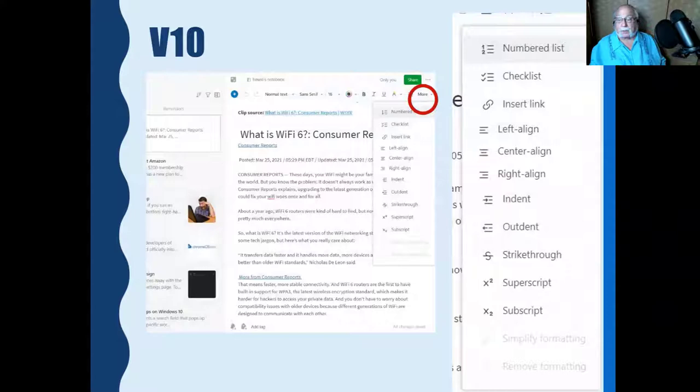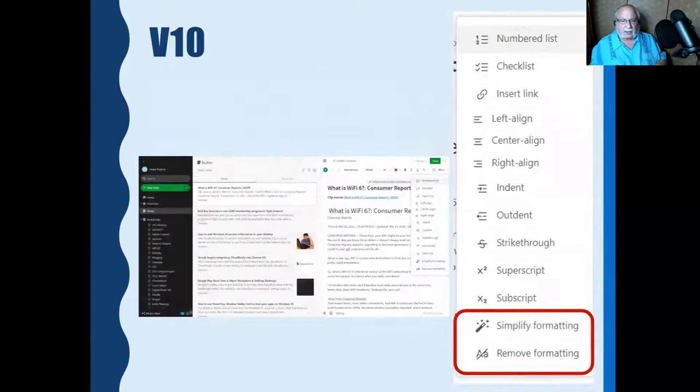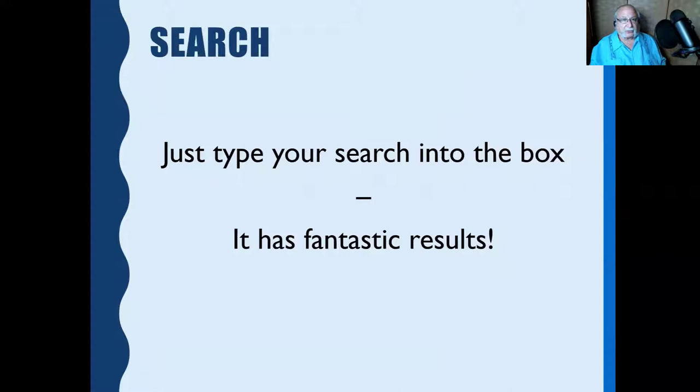Regarding the more formatting menu — remember the two buttons at the bottom that were grayed out. If you highlight an area of text, they become available, and you can then simplify the formatting or remove the formatting for that particular highlighted area.